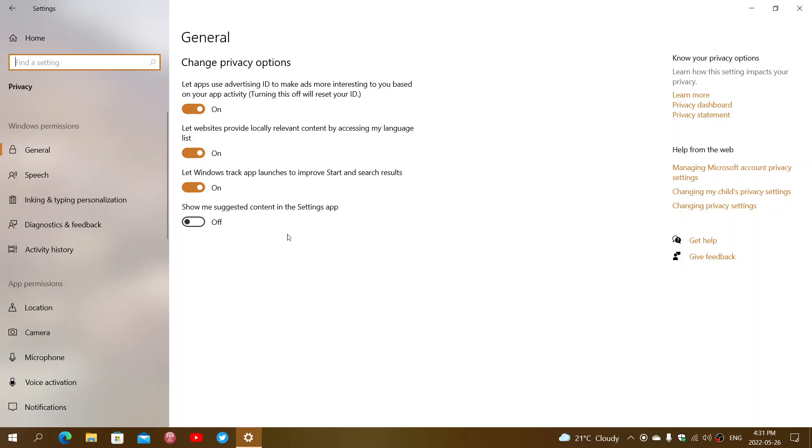This I turn off because I don't want any suggestions for apps in the start menu or settings. I always keep that one off.